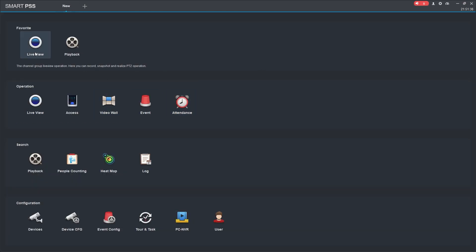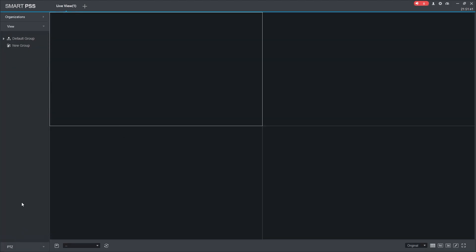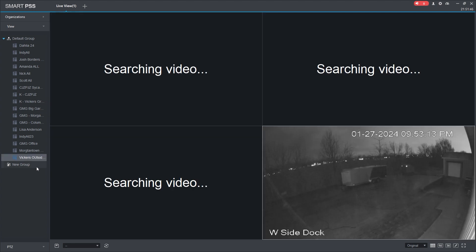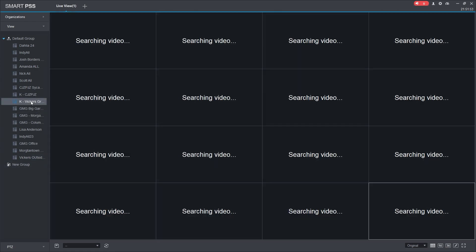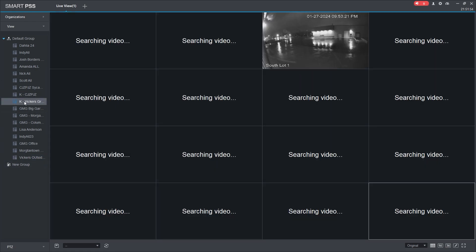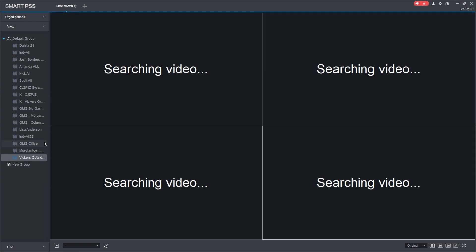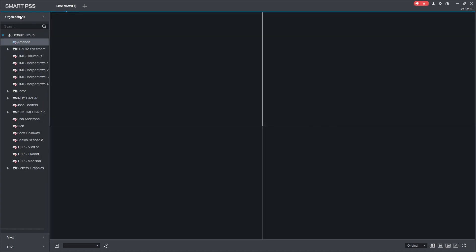From your default screen, come in here to live view and go to views. Vickers outside is down here — you click it and it's going to open up those four cameras. If you have another one saved for all of them, click it and it opens them all up. This way every time you come in you don't have to sit here and pull out your favorite cameras.